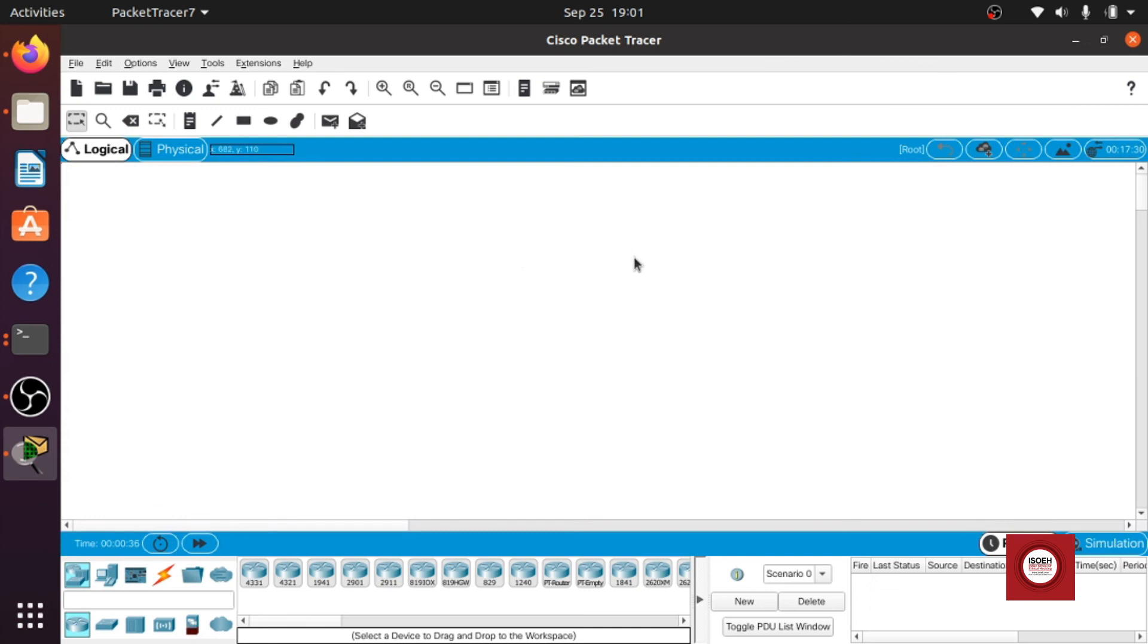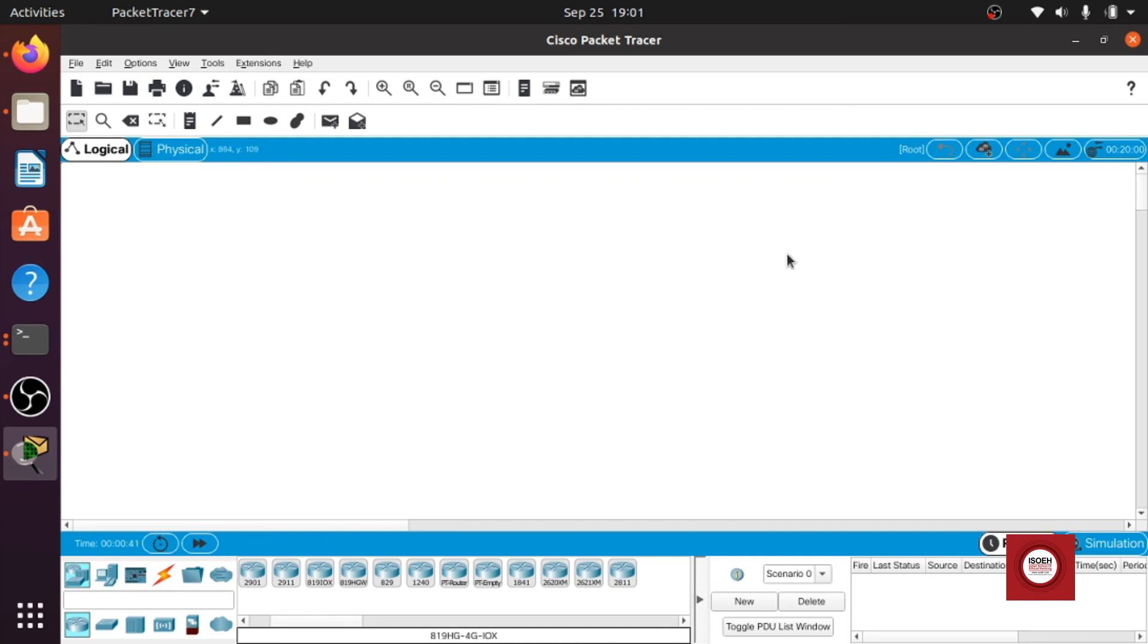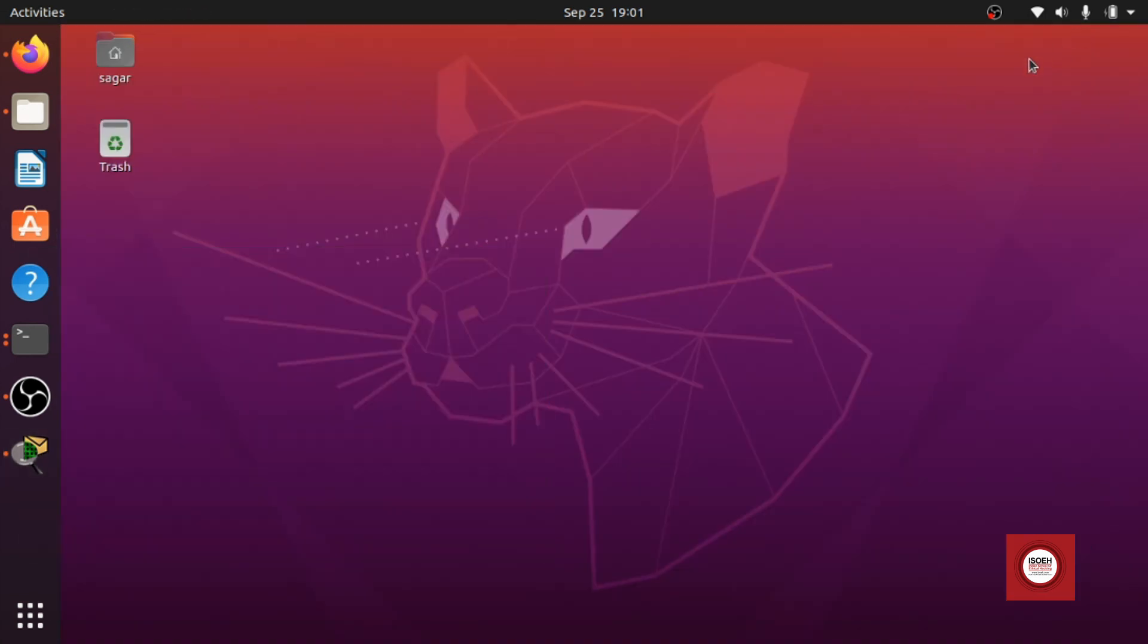All right now we are good to go. Now you can use the packet tracer to its full capacity. No crashes, no errors. Okay, so this is the correct way to install Cisco packet tracer in your Linux system.